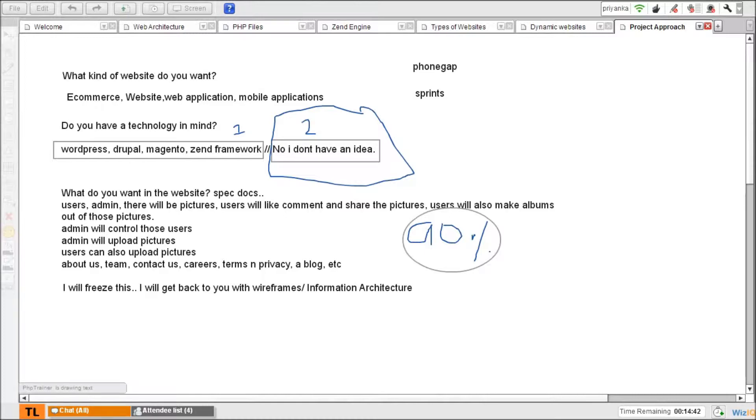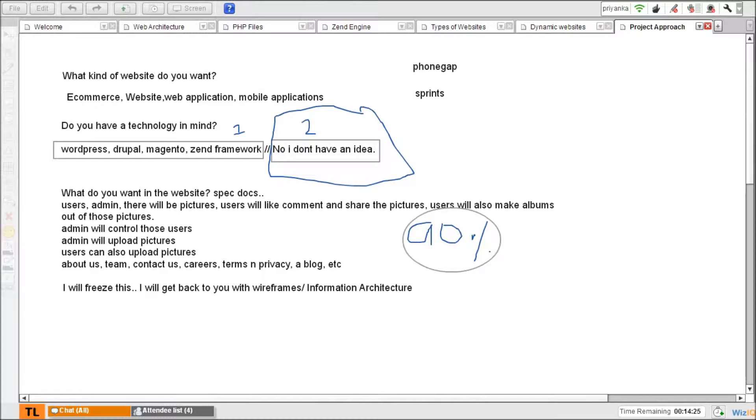The other question you have to ask him is, do you have anything in your mind? Any website in your mind that you want me to take inspiration from? So he gives some website if he has inspiration he used, or else it's your job too.